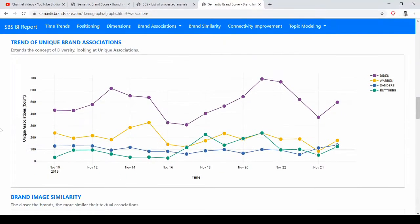We can also see trends of unique brand associations, so just considering the number of unique associations over time.